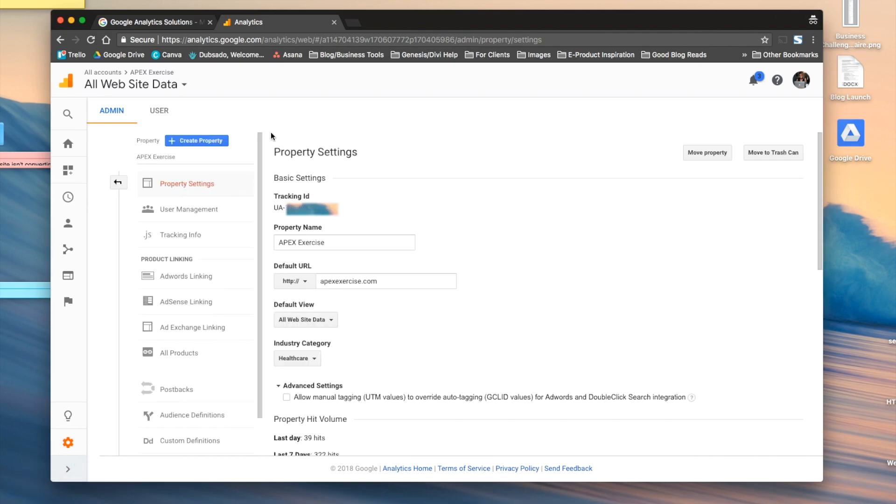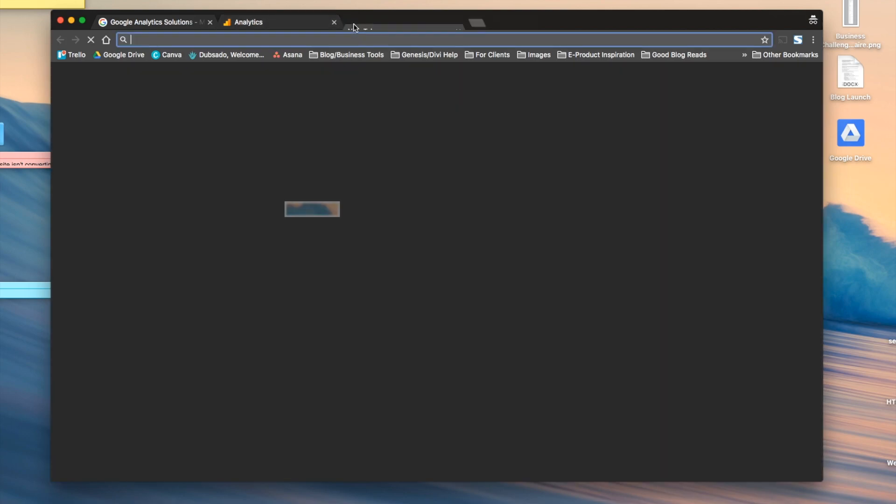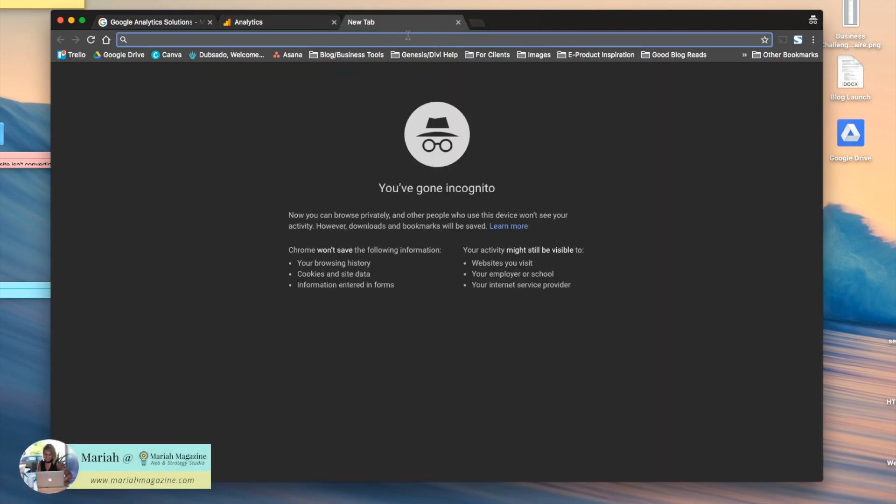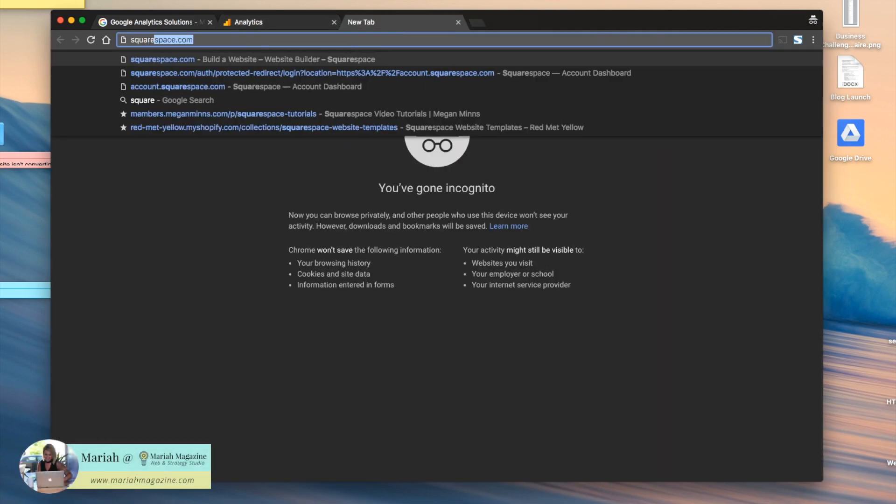You'll see this page here. Copy this tracking ID by highlighting it, and then we'll go into your Squarespace website.